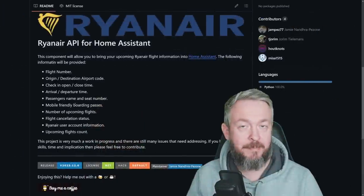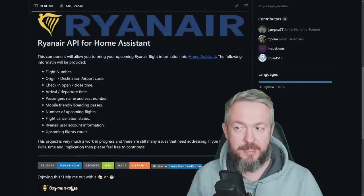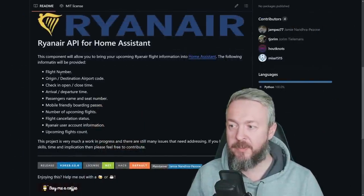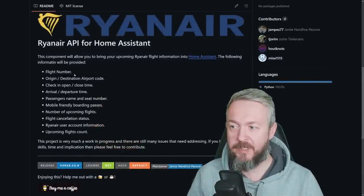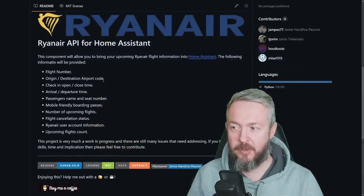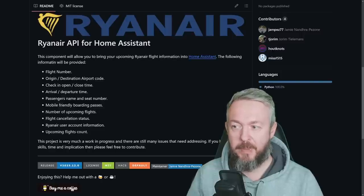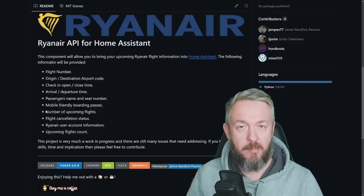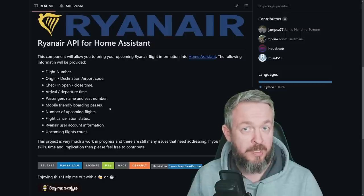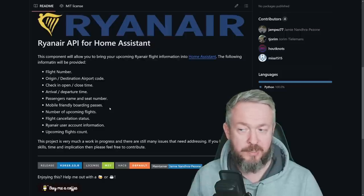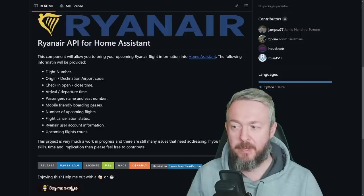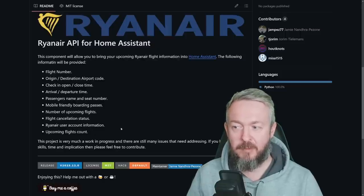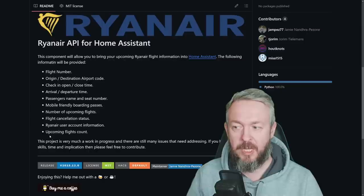But let's get back to the integration itself. As it says, you can pull the information about flight number, origin, destination, airport code, check-in open/close times, arrival, departure times, passenger name, seat number, mobile-friendly boarding pass, which in my opinion is a really awesome thing, number of upcoming flights, flight cancellation status, account information, and upcoming flights count.